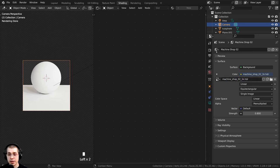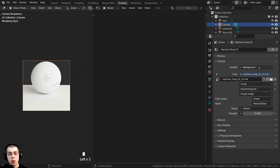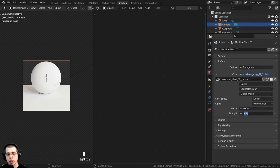Once you download the HDRI, go to the World Properties and click the New button to add a new world. Right here on Color, click on the yellow dot and choose Environment Texture under Texture. Then click the Open button and open up the HDRI. Down here on the strength, I turned this to 0.8 so it's a bit less strong.